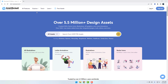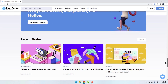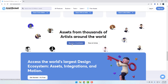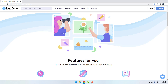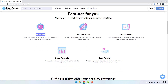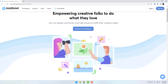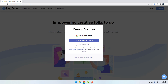Let's go. First, go to iconscout.com and register here to sell animations. Click this button to become a contributor. We can read here the features: flat rates, no exclusive files, easy upload, sales analysis, and easy payout.